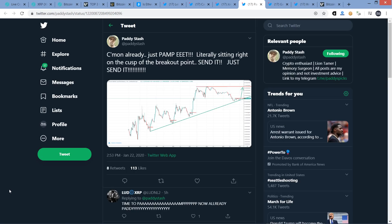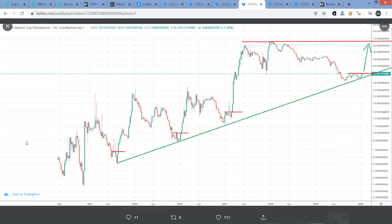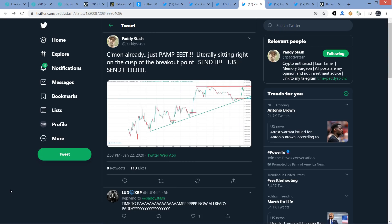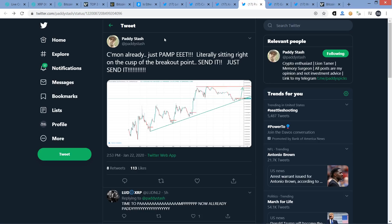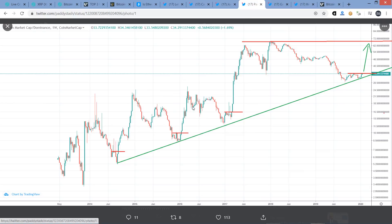Now from Patty Stash, another chart analyst here who's very pro XRP. He's showing this altcoin market cap dominance chart. He is a very strong proponent just for the concept of alt season ultimately coming. He thinks we are so close. He hasn't ever put a time stamp on it, but he just sees that given the trend line here, we're about there. So he wrote, come on already, just PAMP eat. That's not me saying it, he wrote P-A-M-P space E-E-E-T. Try saying it. PAMP eat. Literally sitting right on the cusp of the breakout point. Send it. Just send it. I'd be surprised if there weren't at some point an alt season, even if it doesn't look the same as 2017. I'm just saying the markets have not figured this all out.